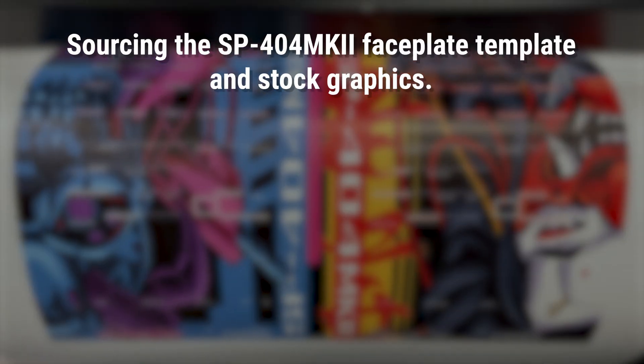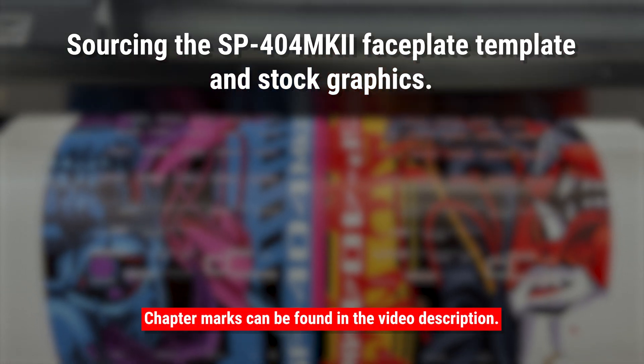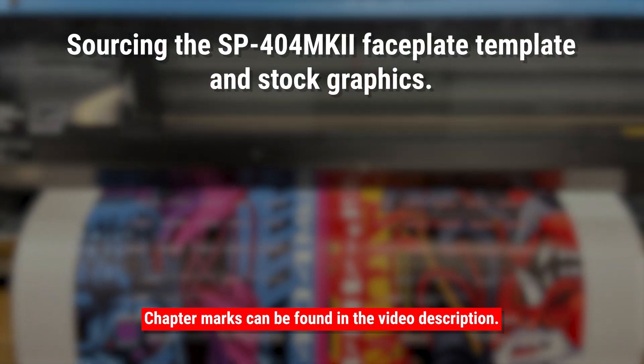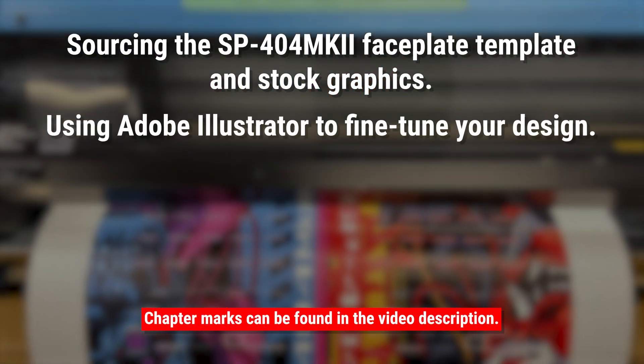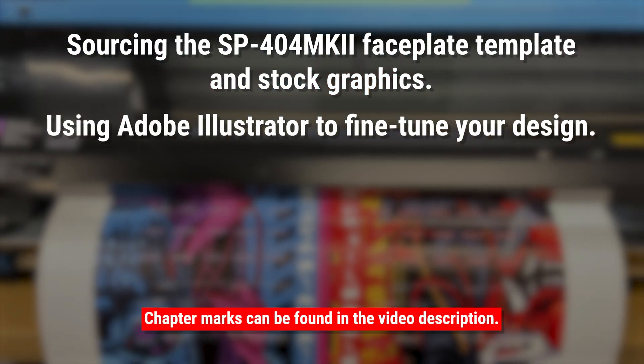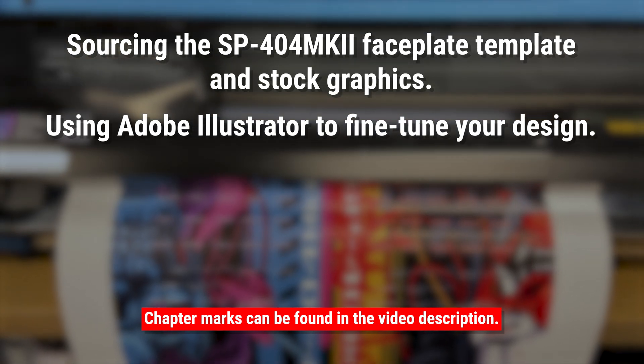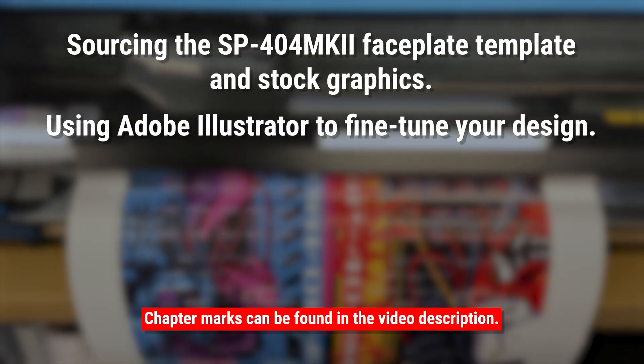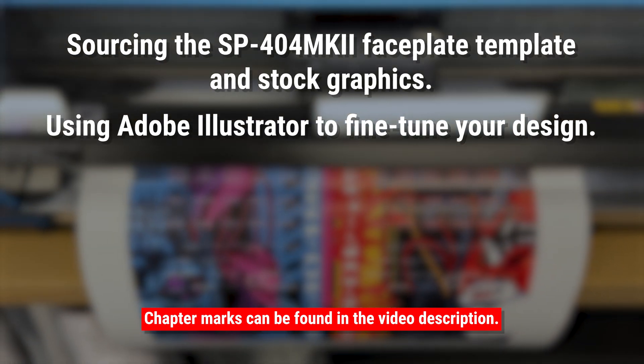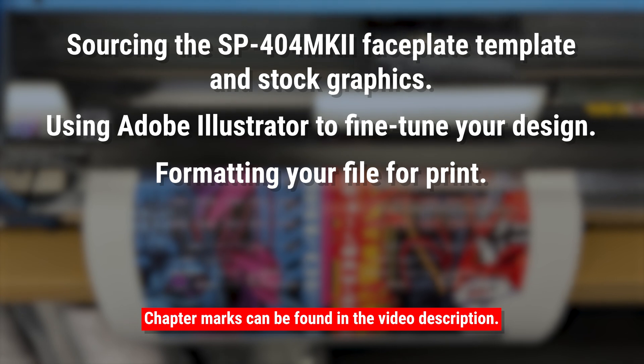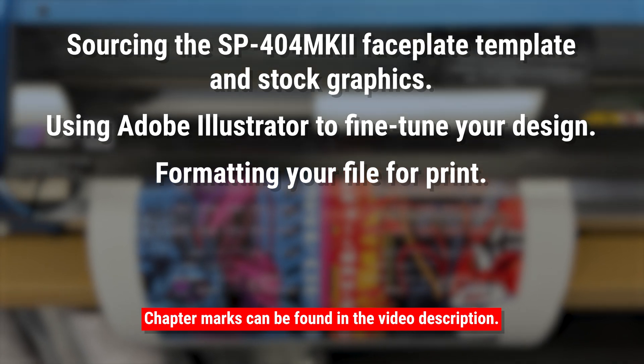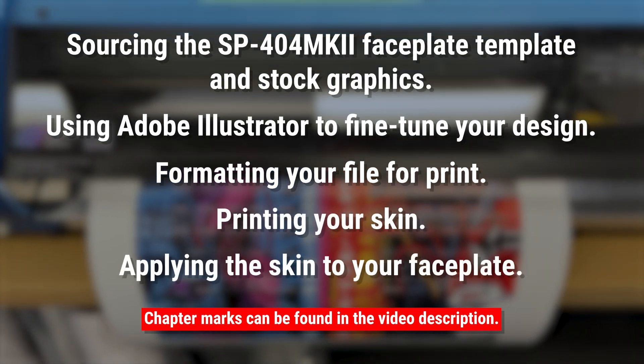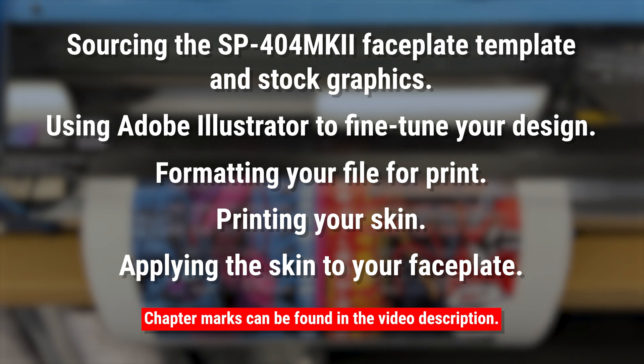Sourcing the SP404 Mark II faceplate template and stock graphics, arranging and resizing the stock graphics in Adobe Illustrator so that they make a suitable design, formatting your file for print, printing the skin, and then applying the skin to your faceplate.